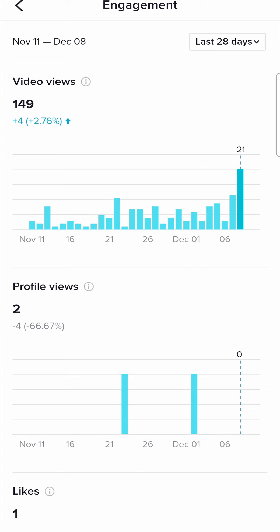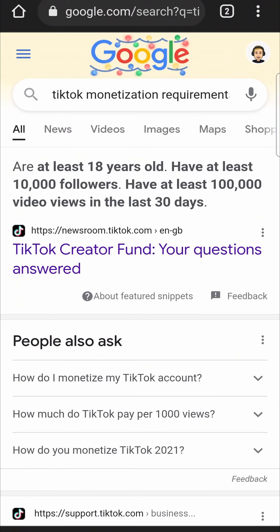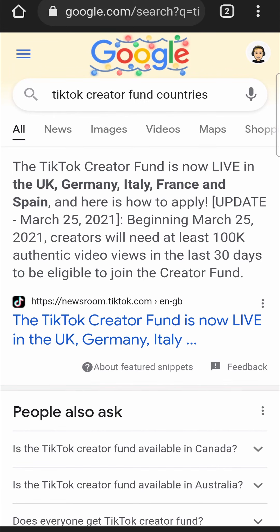I've gotten 149 views since I don't do much on this profile. But there is another thing you need to take into consideration when it comes to the TikTok creator fund — do you live in a country where the TikTok creator fund is available? It says the creator fund is now live in the UK, Germany, Italy, France, and Spain. So if you live in those countries, you will be able to get the creator fund.